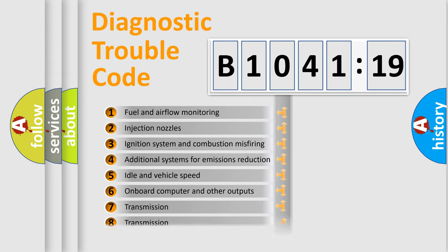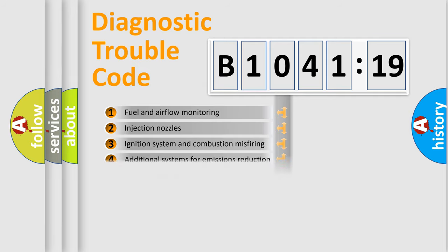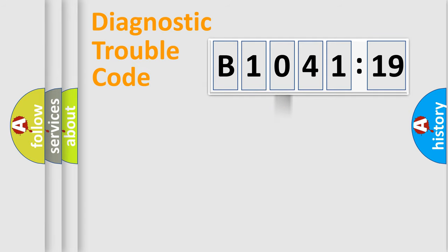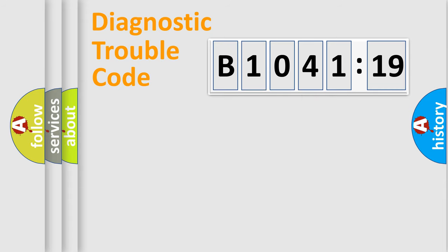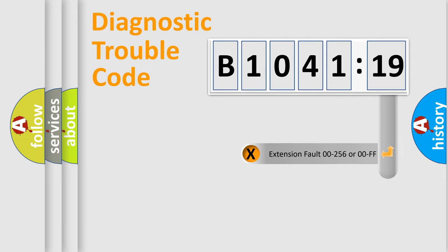The third character specifies a subset of errors. The distribution shown is valid only for the standardized DTC code. Only the last two characters define the specific fault of the group.